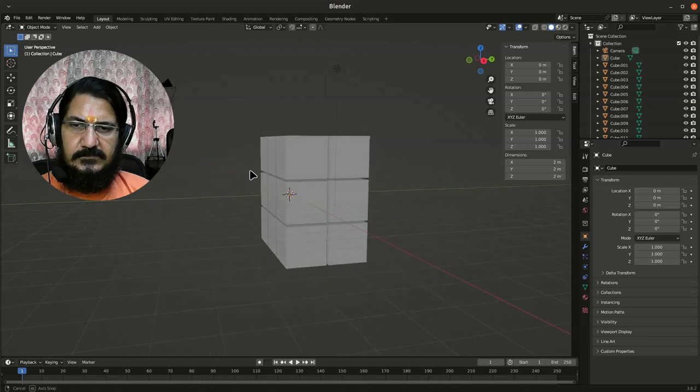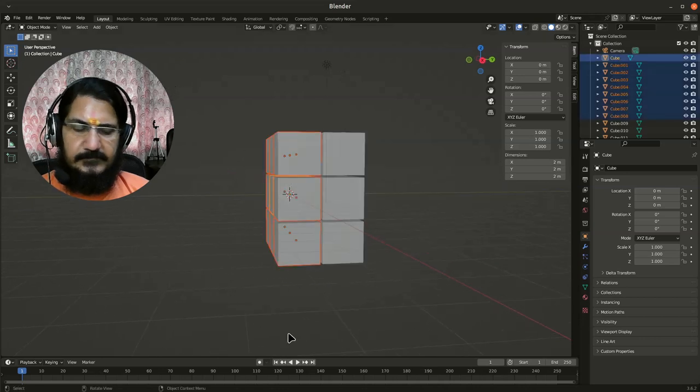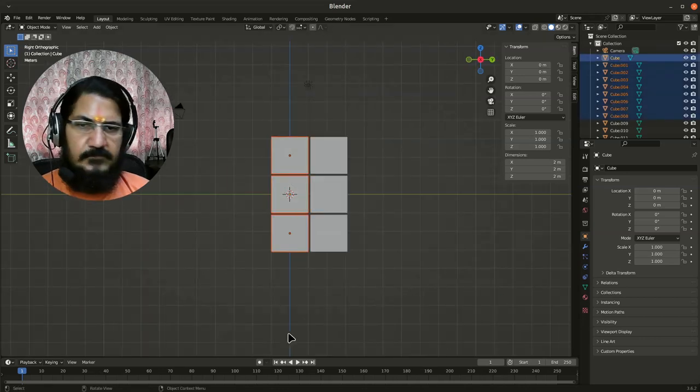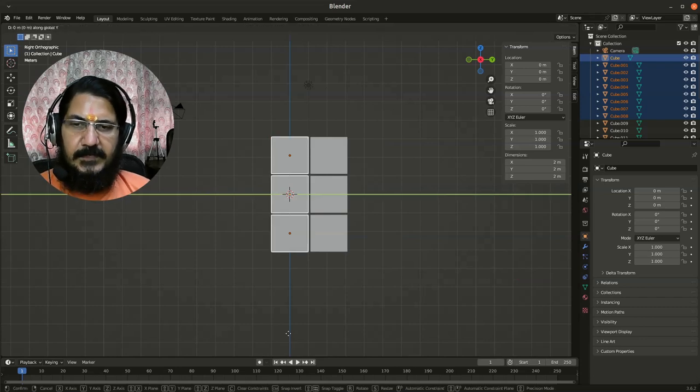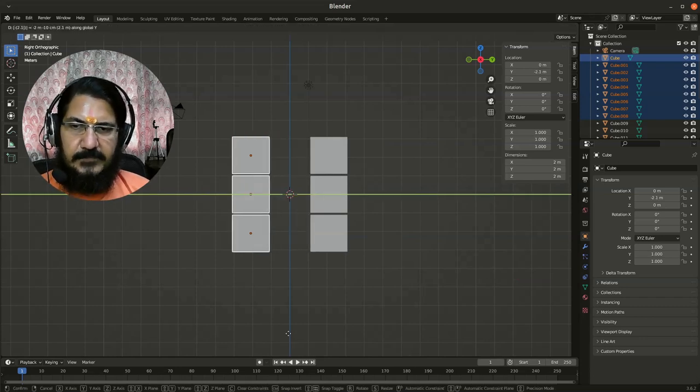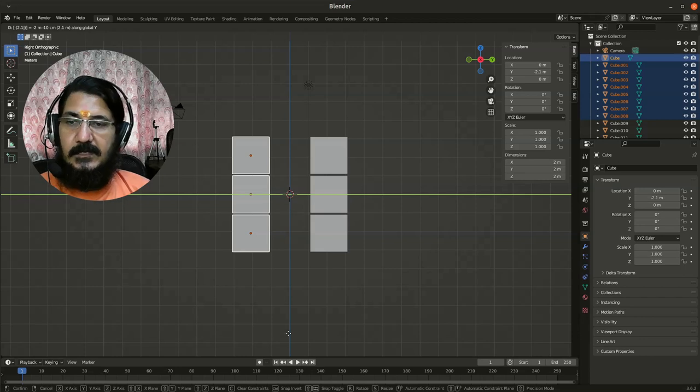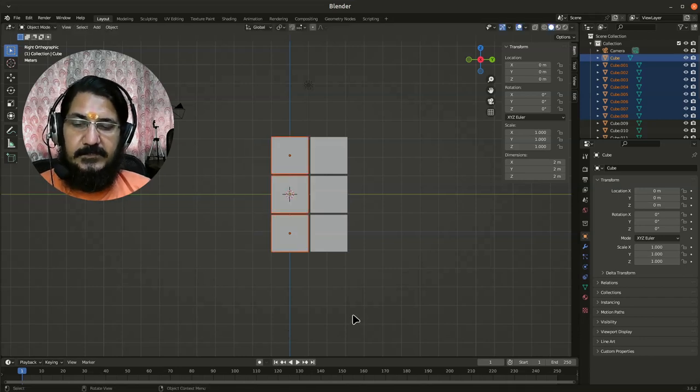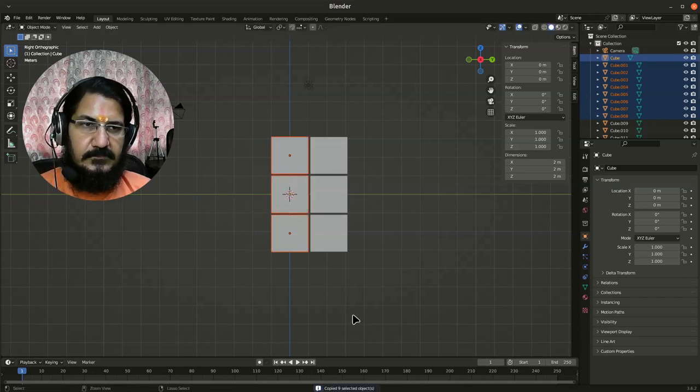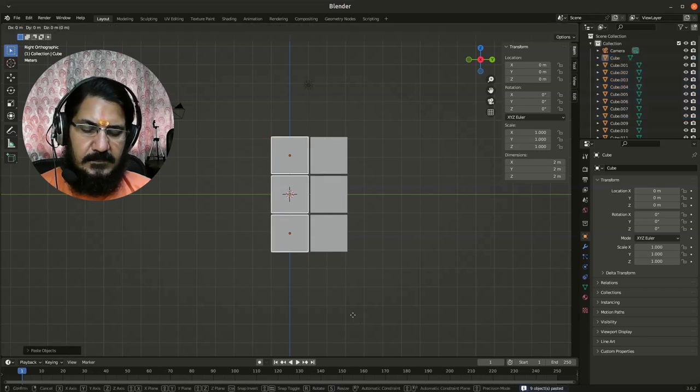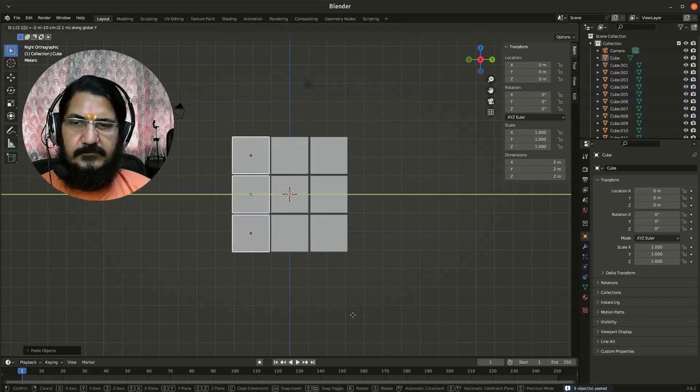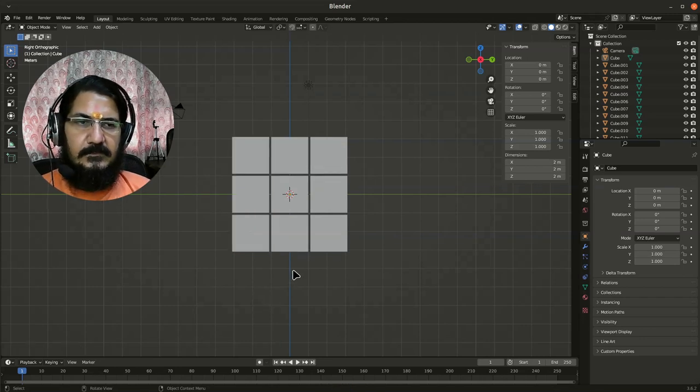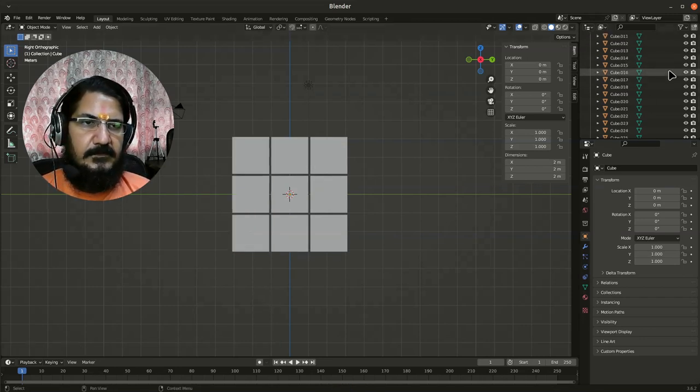Again, we'll make sure all these cubes are selected. Go to the side view, grab on Y, this time minus 2.1. Oh sorry, I didn't make a copy of that. Let me do Ctrl+C, Ctrl+V, grab on Y by minus 2.1.